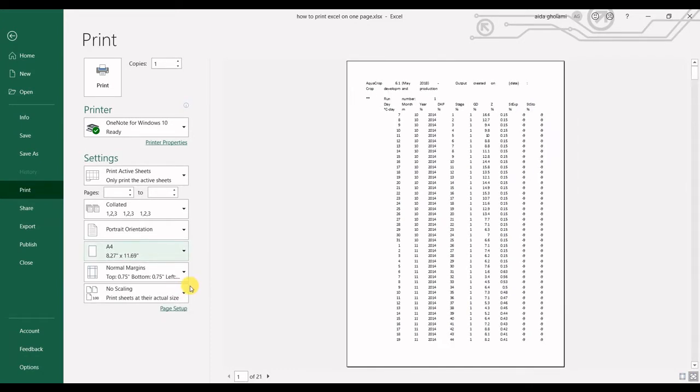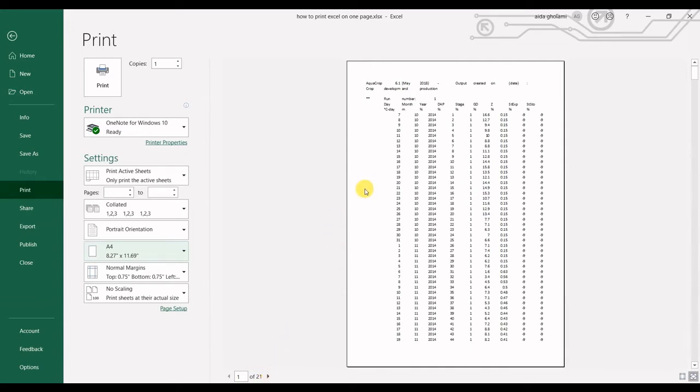Of course it's on letter size. If I go for A4, it goes for 21 pages, but still it's a lot of pages to print. If we want to print it on just one page, I can have two ways for you.